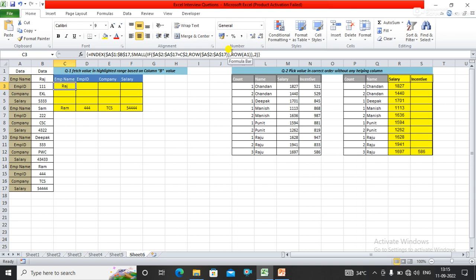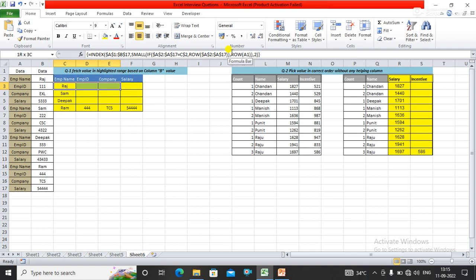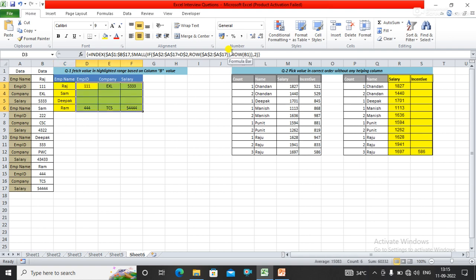You can see that I'm getting Raj. Now I'm pressing Ctrl+D, then Ctrl+R, and Ctrl+D again. You can see that I have got all the values in the given format from the row data.